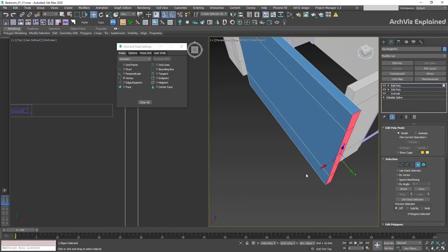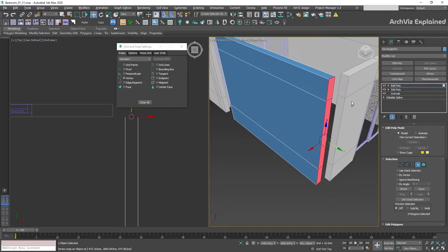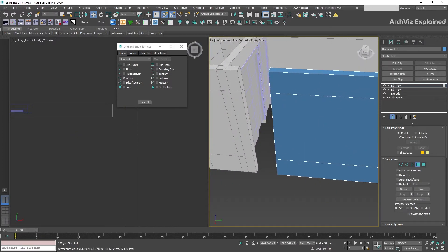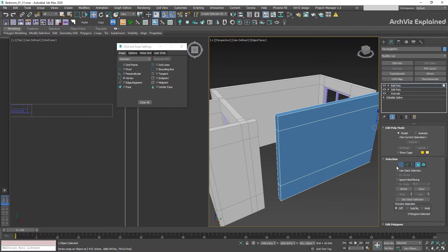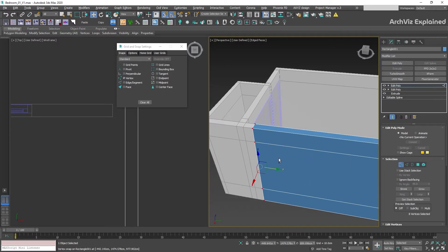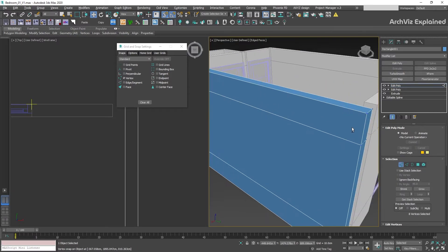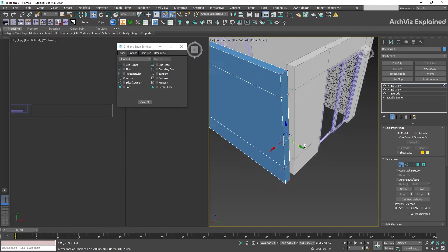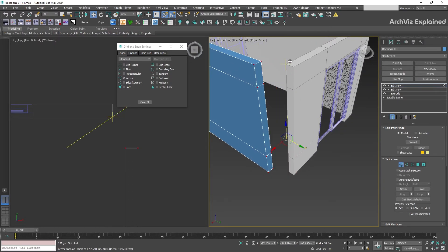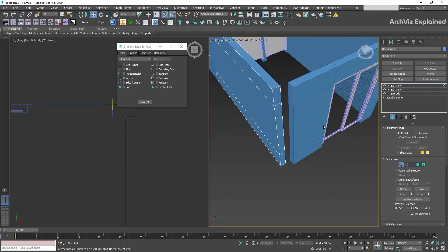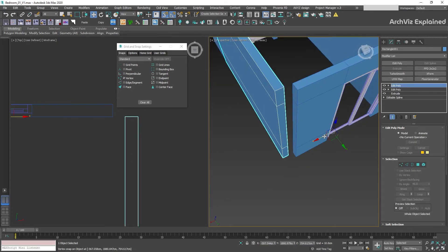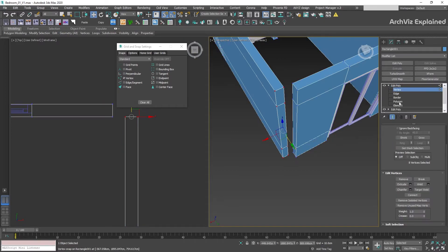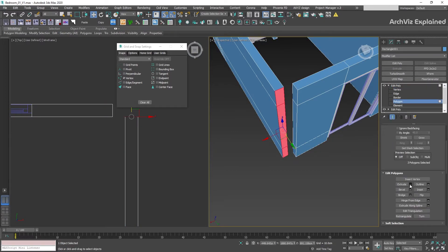Once you have practiced 2.5 and you're comfortable with the way it works, we can then move to 3D snaps. With this option, we can use snaps on any views including perspective, camera, or orthogonal, allowing for more control and speed on the projects. We can use the same settings and snaps that we use on 2.5.